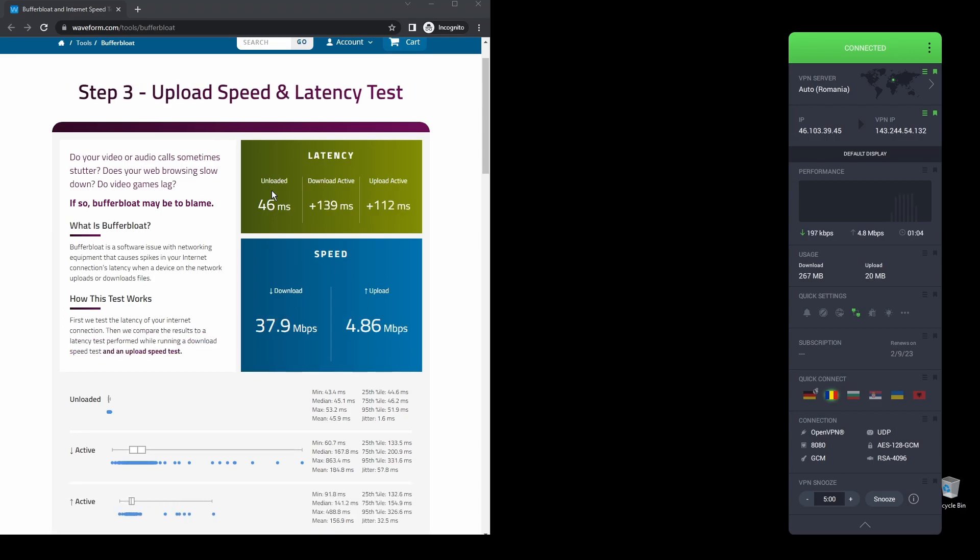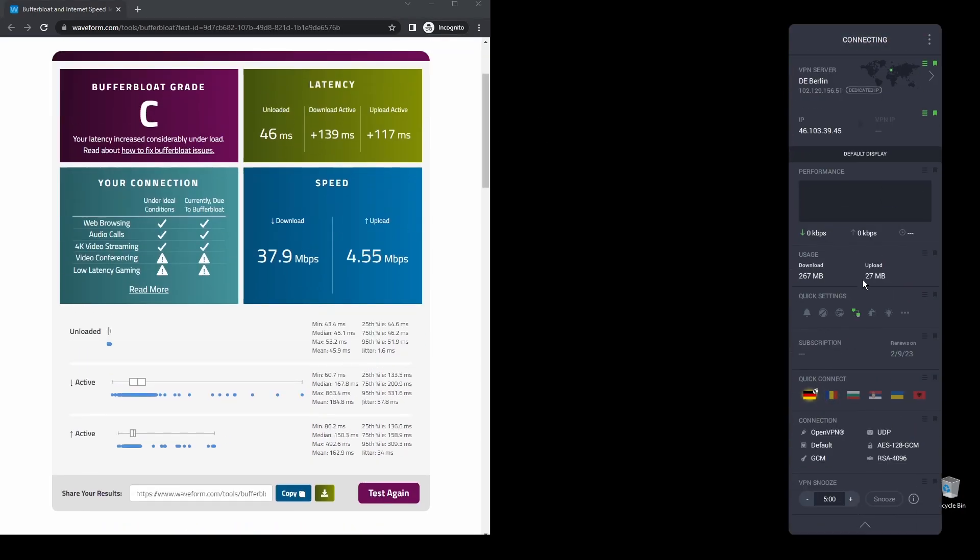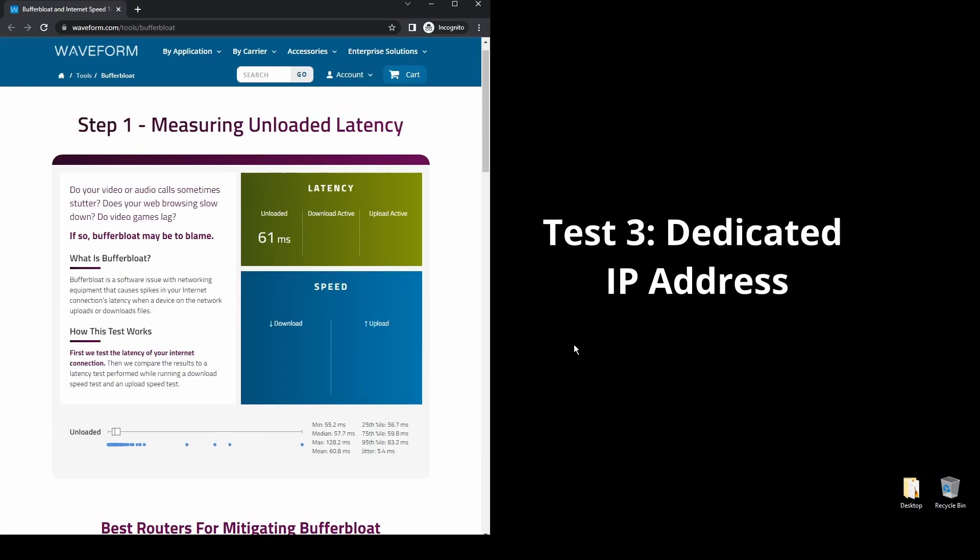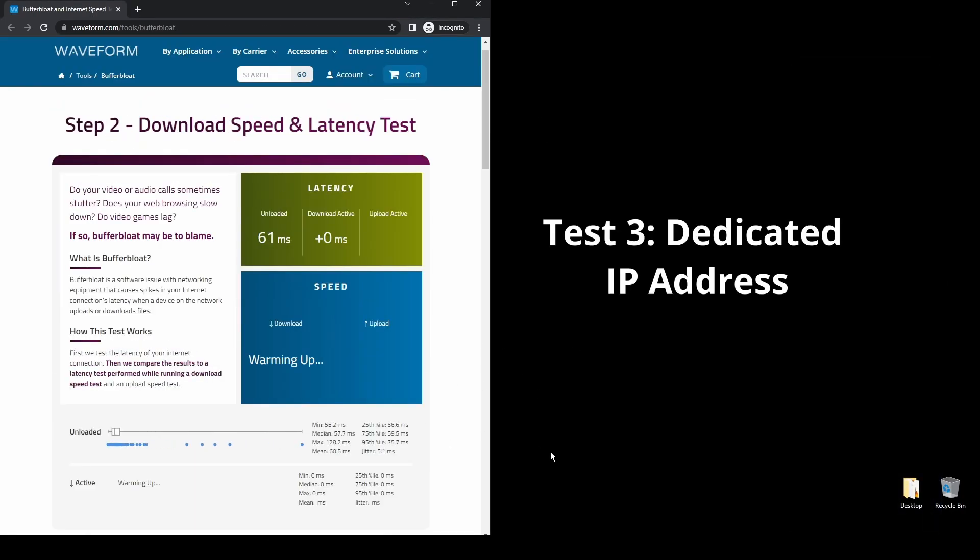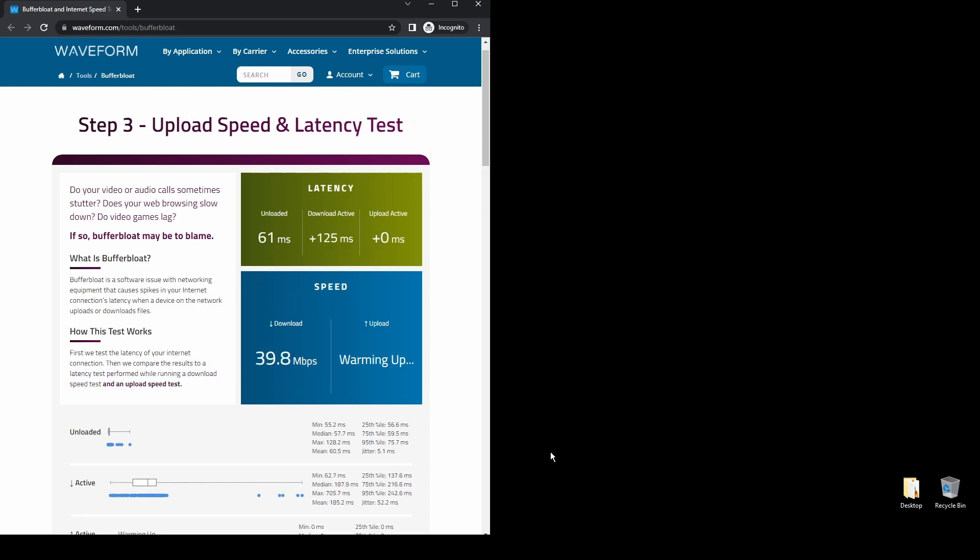One of the downsides of PIA is that its interface could be more user-friendly like the other two options. Other than that, PIA is the best option for those on a budget who want to change their IP address and location and unblock OnlyFans.